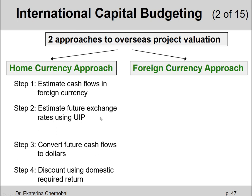Once we have the exchange rate for year one, year two, year three, and so on in the future, we can then convert our foreign currency cash flows into the domestic currency cash flows — into dollars. That's step number three. And then in the last step, we just discount the dollar cash flows using the domestic required return to find the net present value in dollars.